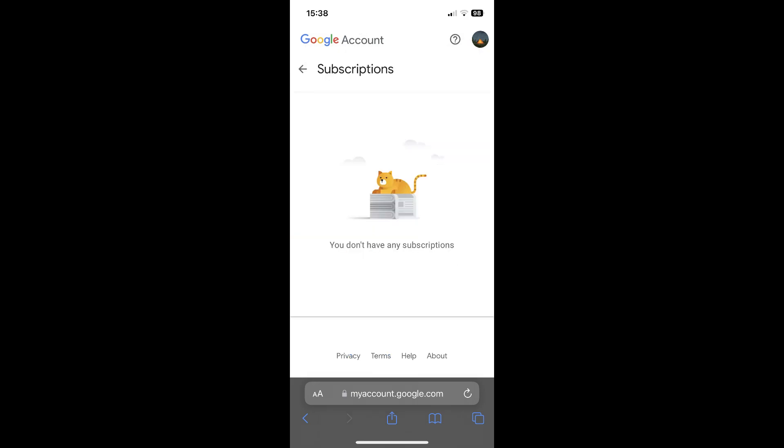Here you will find your active subscriptions. Simply tap on them, and then on the cancel button, and that's it. I hope you found this video helpful.